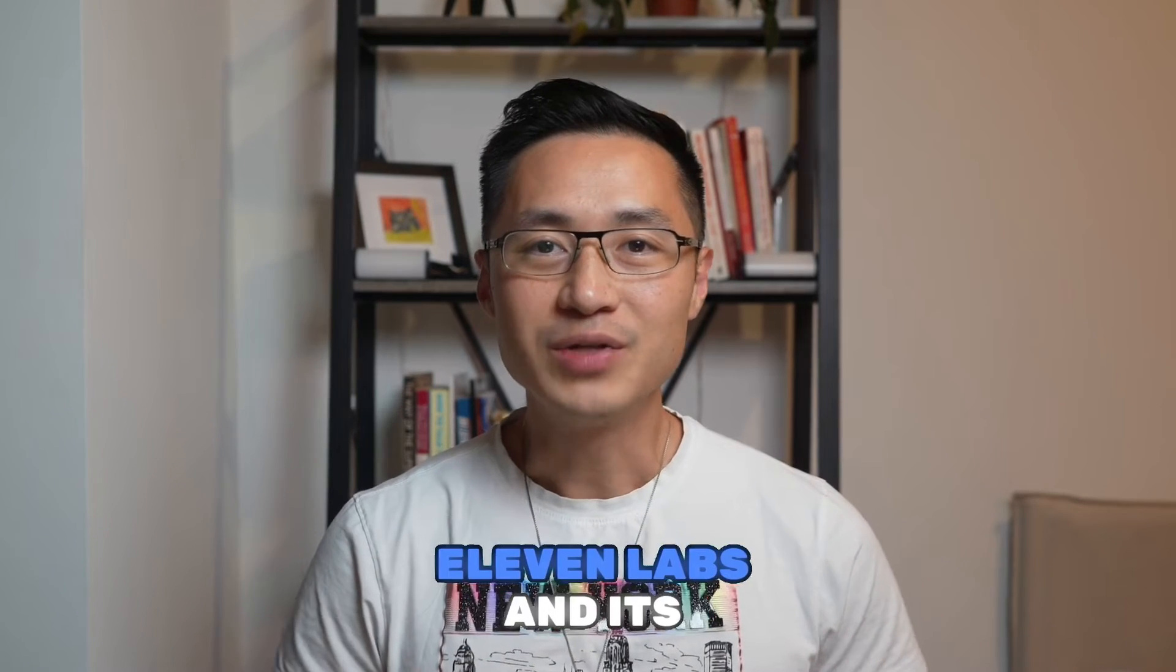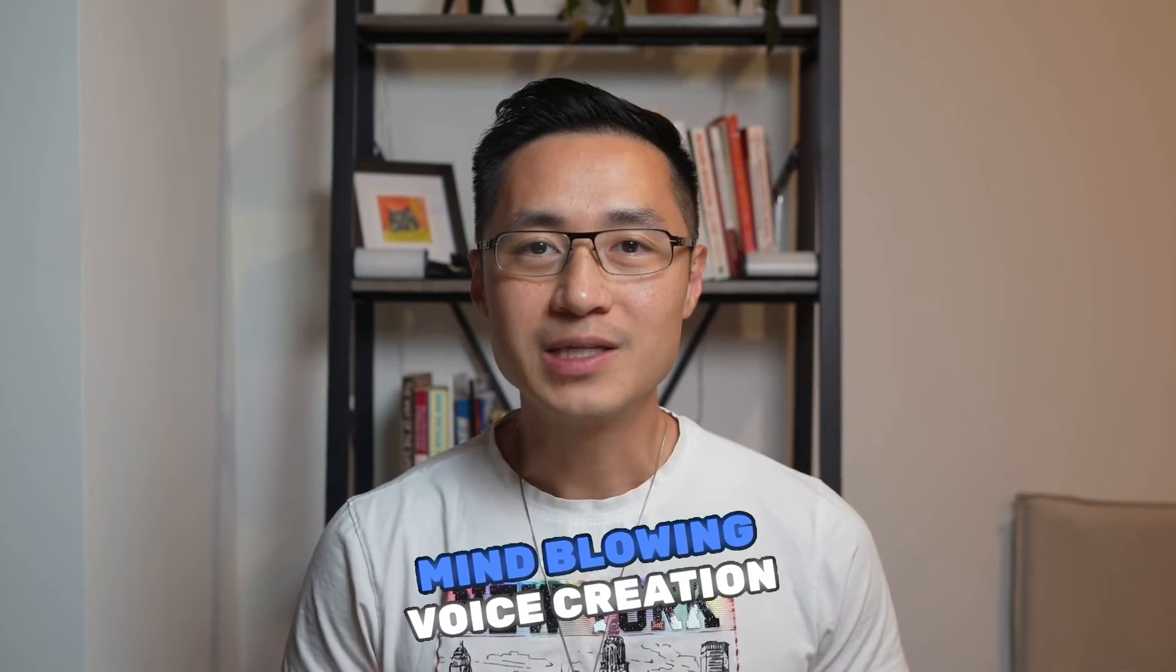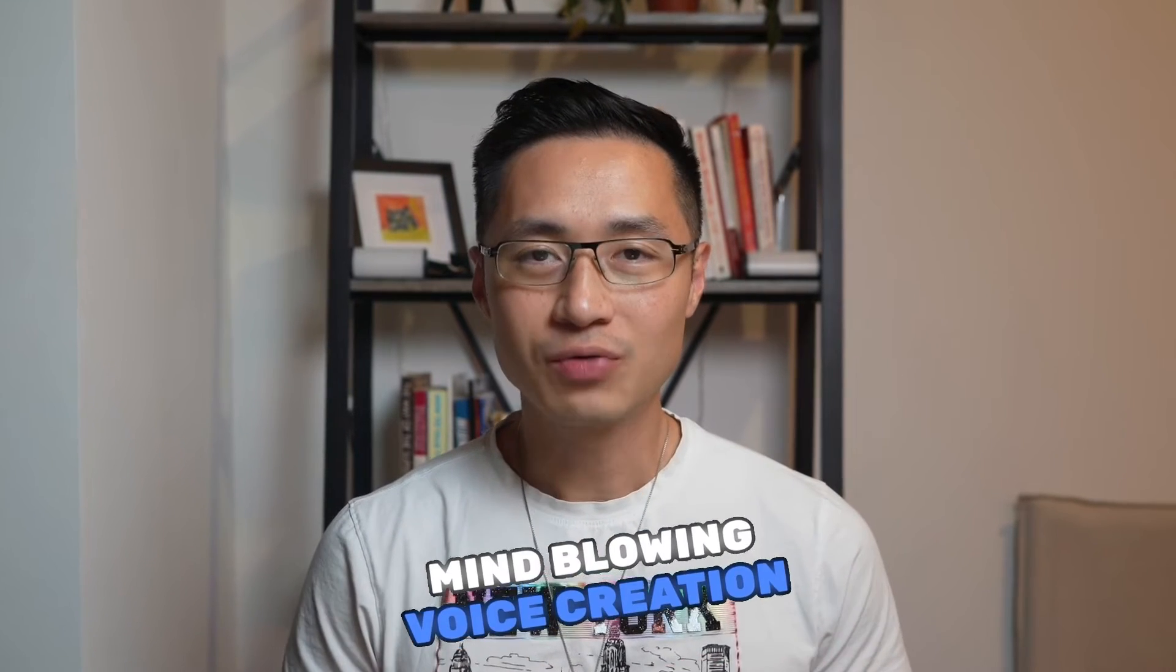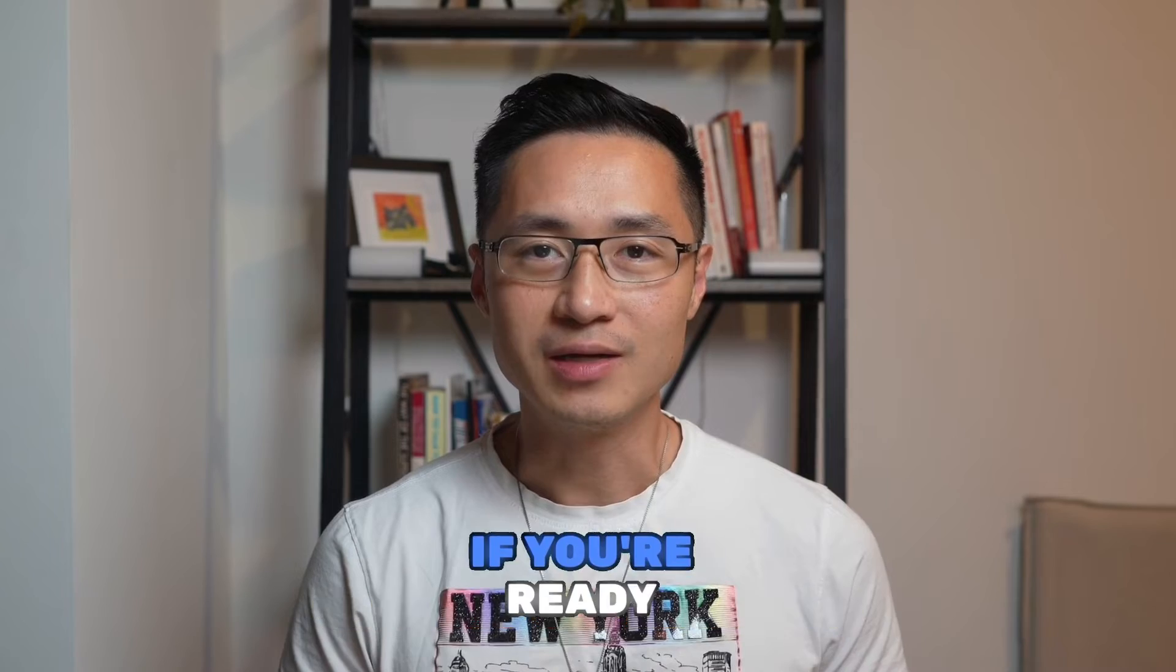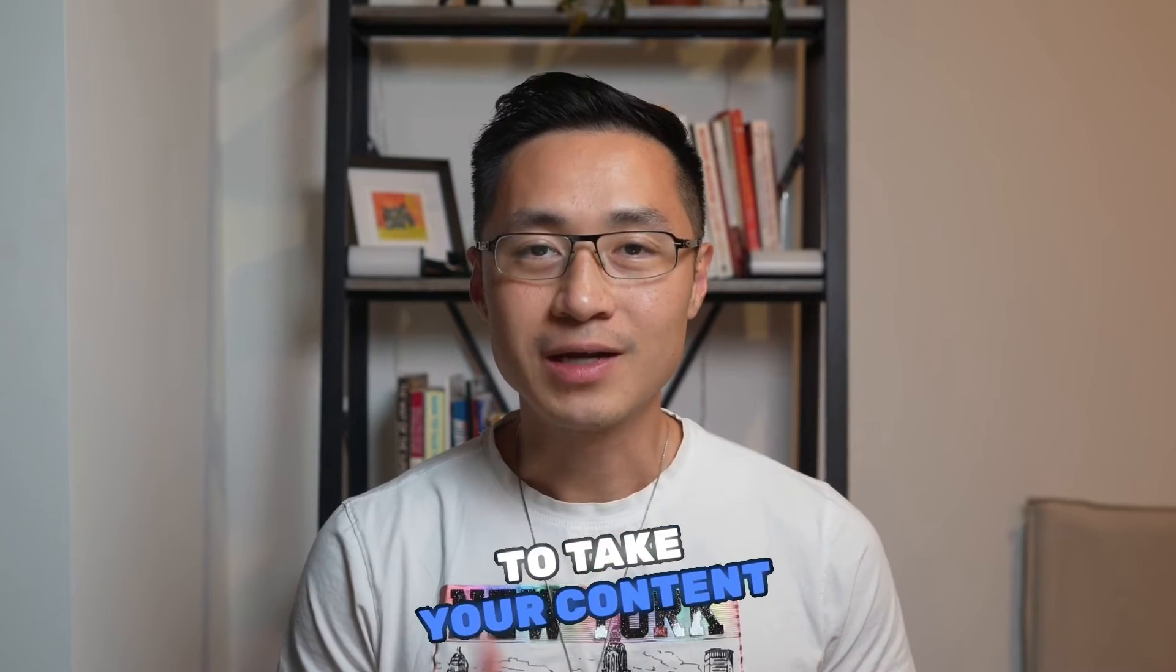Today we're going to dive deep into Eleven Labs and its mind-blowing voice creation and voice cloning capabilities. If you're ready to take your content game to the next level, then you're at the right place. So let's get right into it.